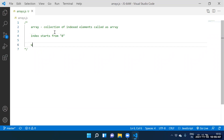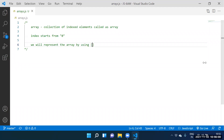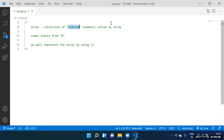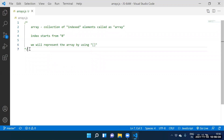How do we represent the array? We will represent the array by using square brackets. Can we read the three statements? First statement: collection of indexed elements called as array. Second: index starts from zero. Third: we represent the array by using square brackets. Yes, Pravin, say this one. Can I create one array?